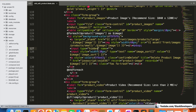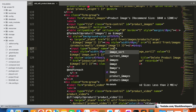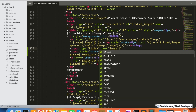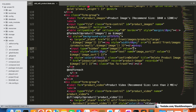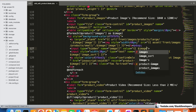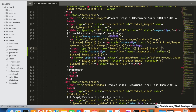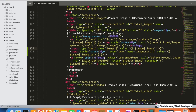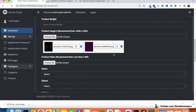We're going to add a hidden input with the name 'image' to send the image identifier along with the sort value. This allows us to verify that we are sending the correct image name with the sort.